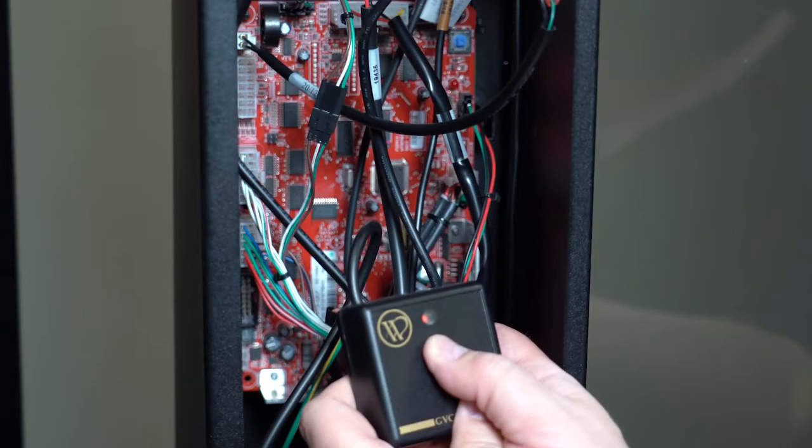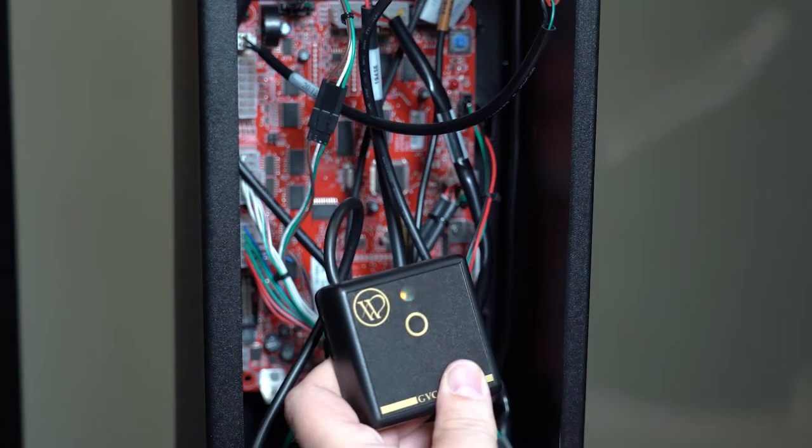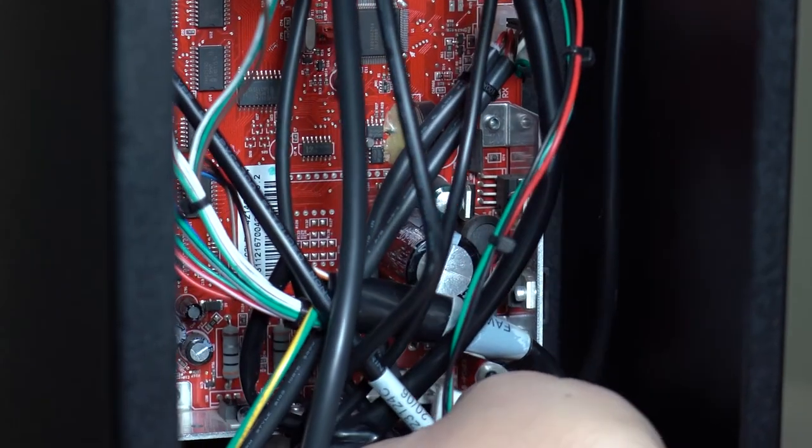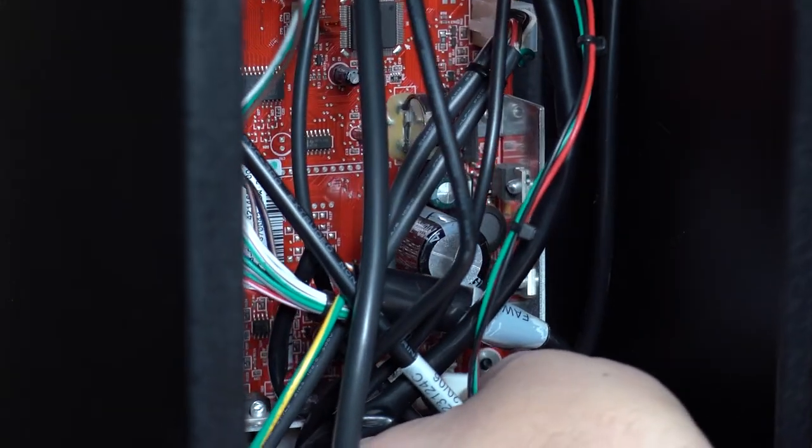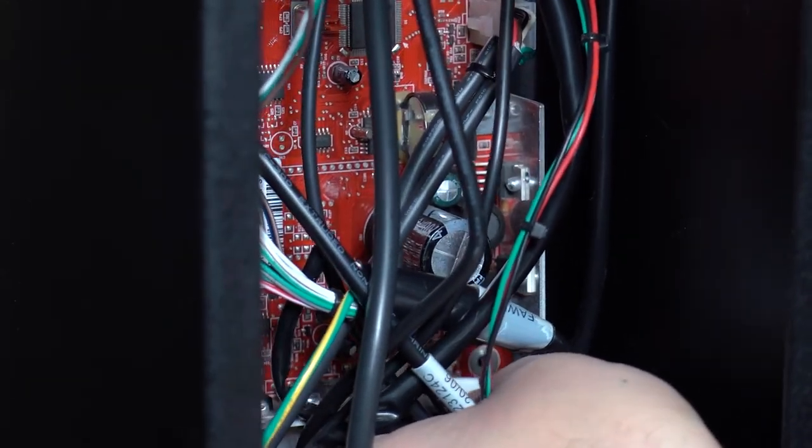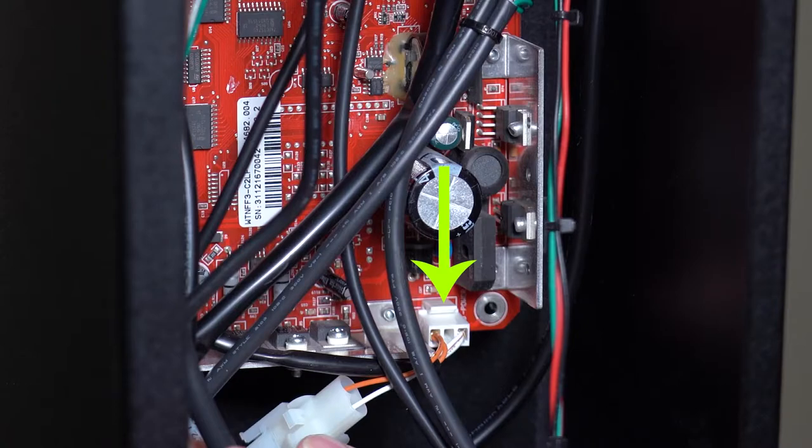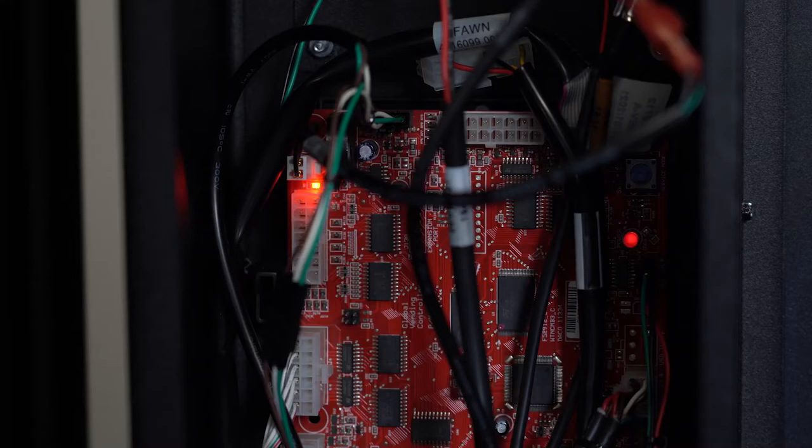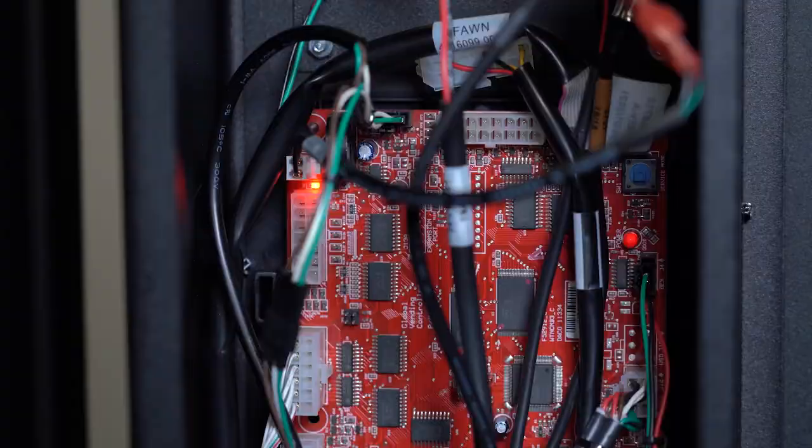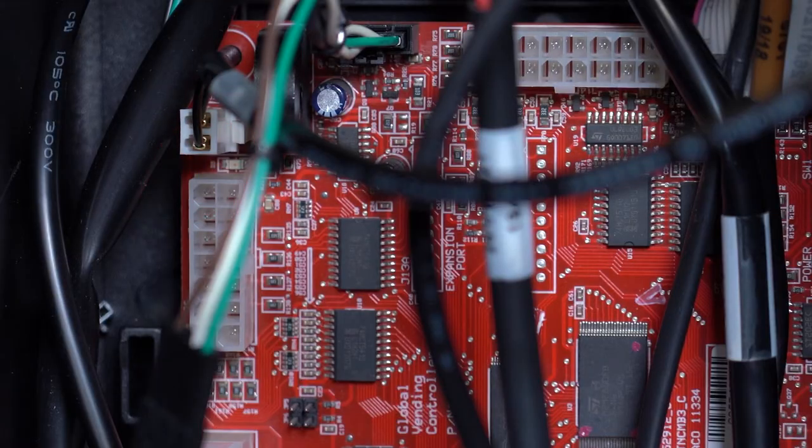Press the button on the GVC tool to wake it up. Plug in the power again in the lower right of the control board. The light in the upper left will flash slowly now.